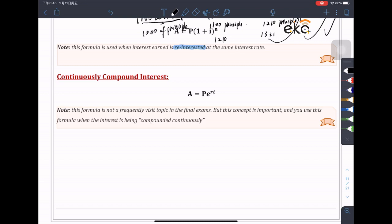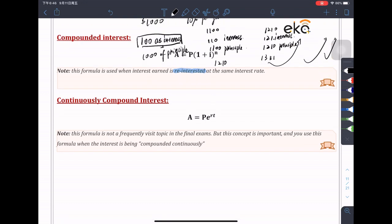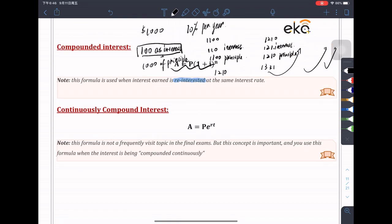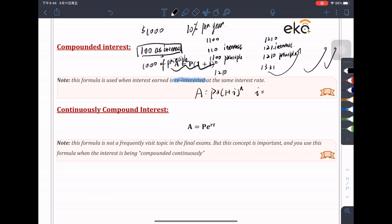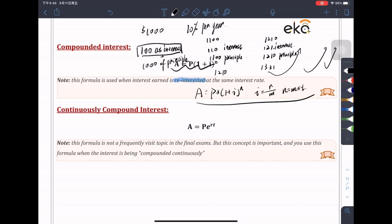The formula for compound interest is A equals P times (1 + i) to the power of n, where i equals r over m, and n equals m times t. This is the full formula you need to remember.